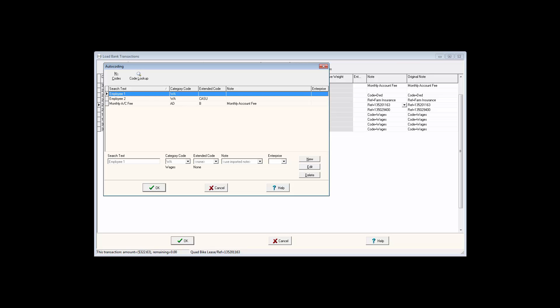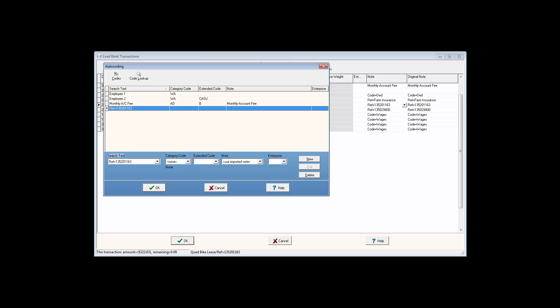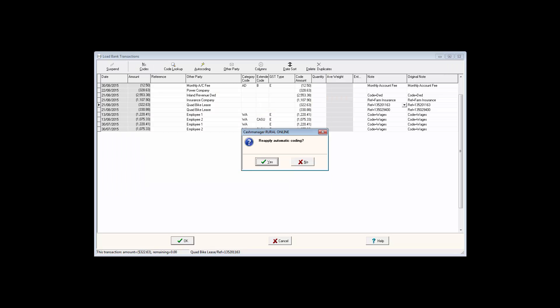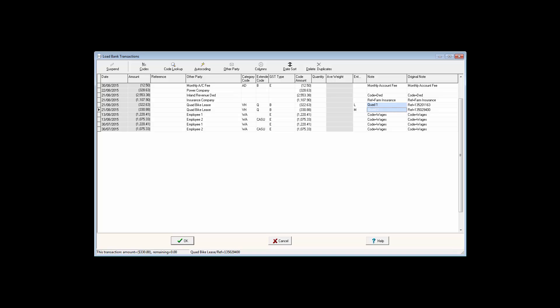Highlight the note field for one of the transactions and click on the autocode button. Select New, allocate the category code and extended code, and the Enterprise. Click OK and do the same for the following transaction.